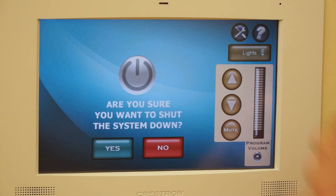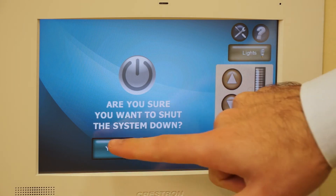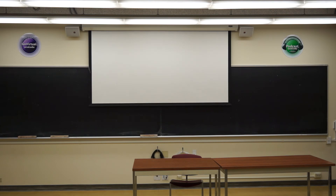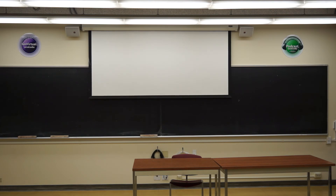When your class is over, tap the System Off button at the bottom of the touch screen. Tap the Yes button to confirm. This will turn off the system and automatically raise the screen.